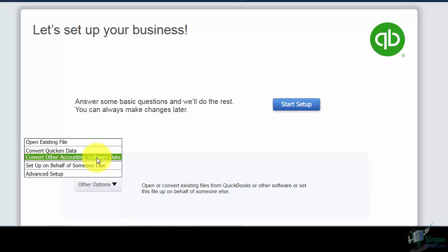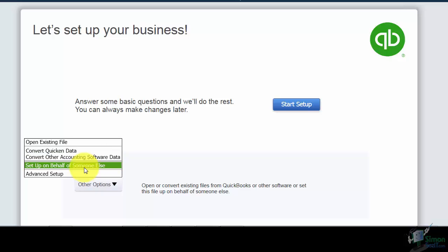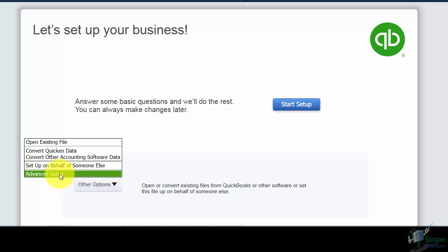A brand new option is to set this up on behalf of someone else, which gives you limited options once inside that company file. But let's go ahead and start with the Advanced Setup.